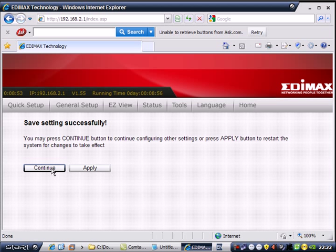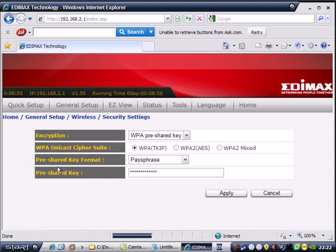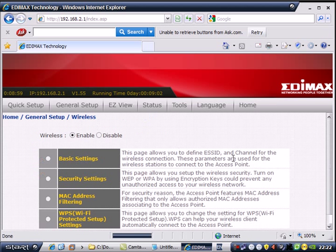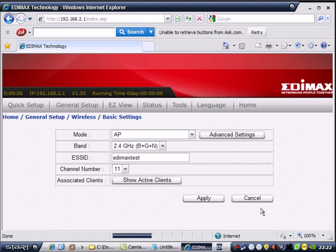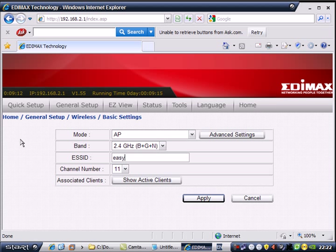Click Continue. Now we are going to show you changing the SSID. Click Basic, click Next. Easy Config.